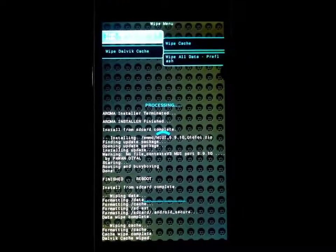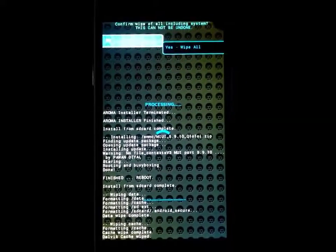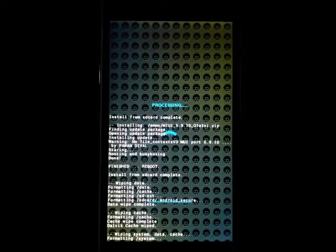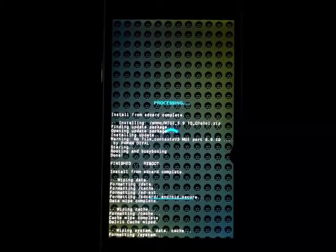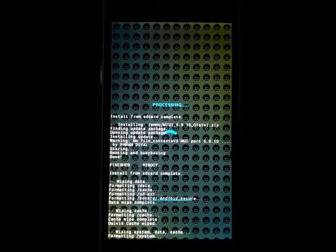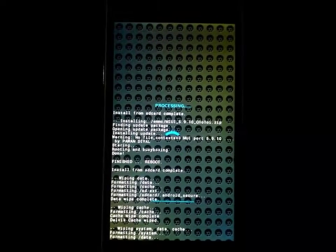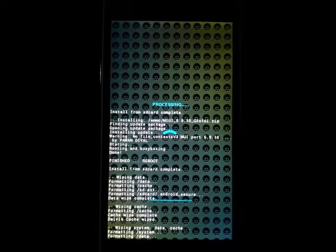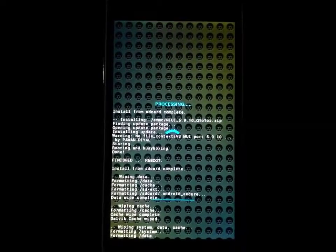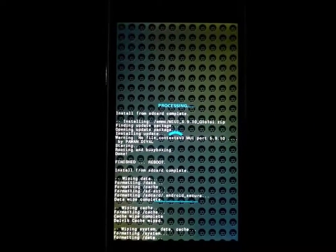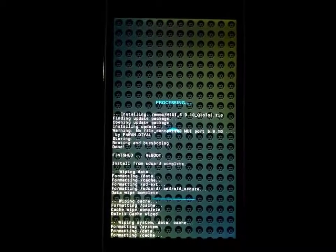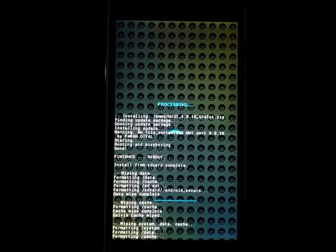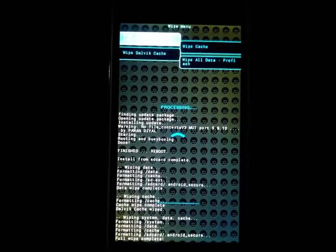And this option wipe all data. Press yes. Yes. It is formatting your system, data, and cache too. Done.